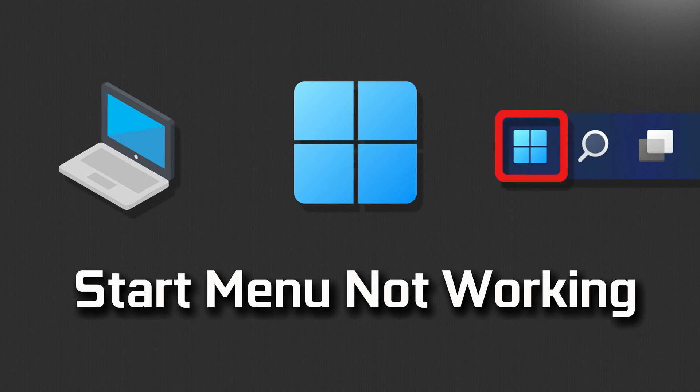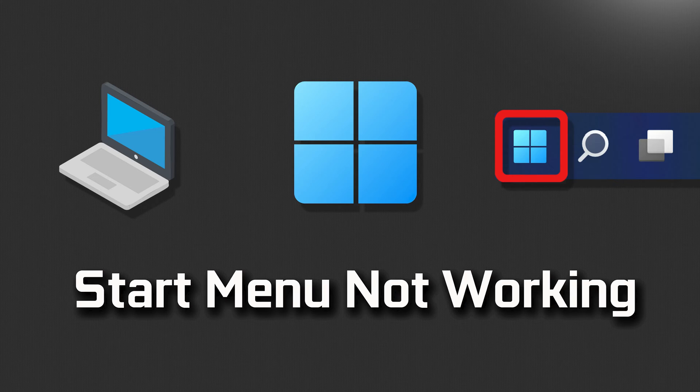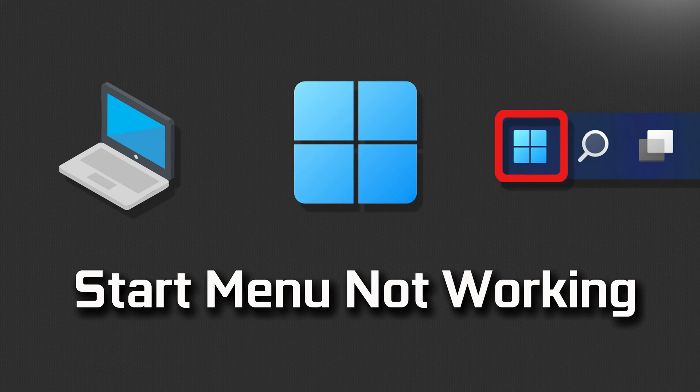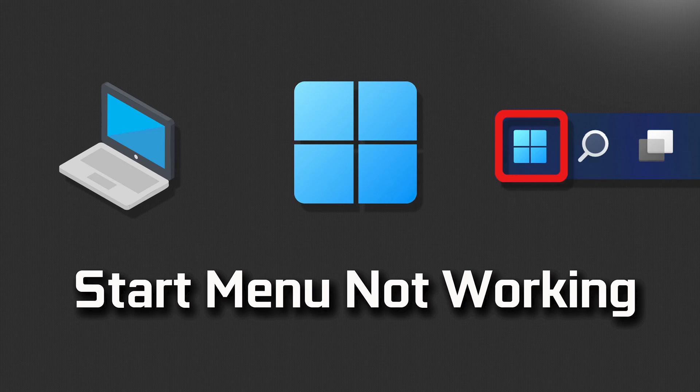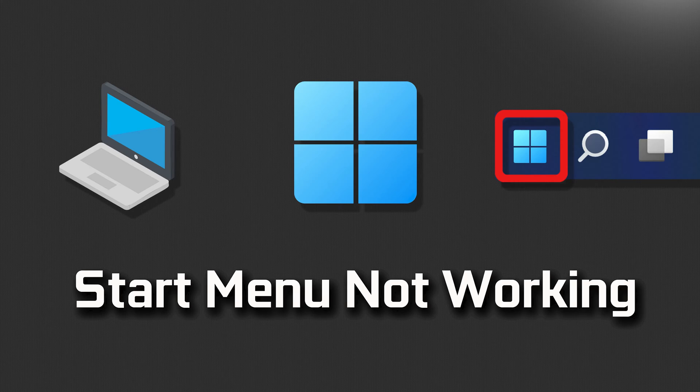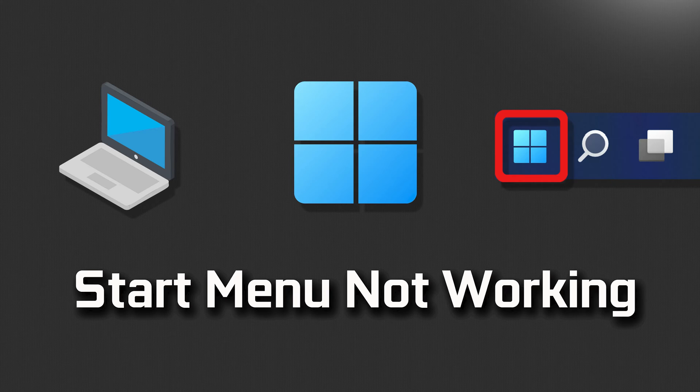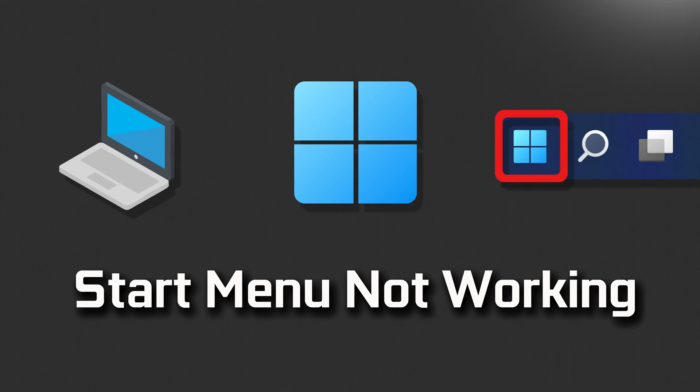The Windows 11 Start Menu may stop working due to various reasons, and resolving the issue can involve troubleshooting different aspects of your system. We've gathered effective solutions to troubleshoot and fix the Windows 11 Start Menu when it's not working as expected. Stay tuned as we guide you through step-by-step instructions to get your Start Menu back in action. Here are some common potential solutions for this issue.